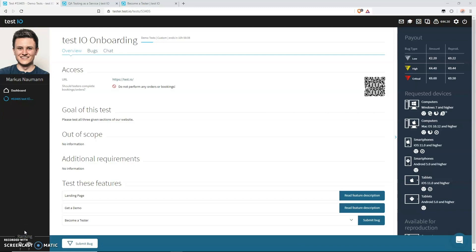Before I show you the bug report form, all of its input fields, and before I talk about all the requirements for each of those fields, let's go and find a bug. I will use this exemplary bug to show and explain to you how it should be documented according to our rules.